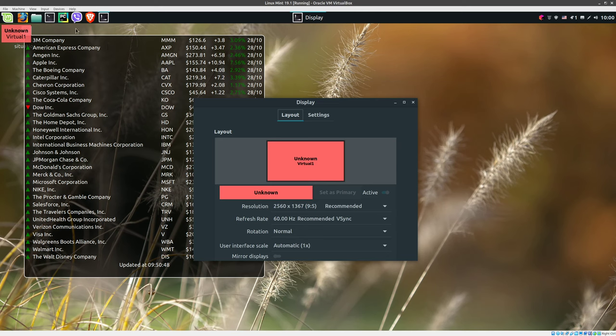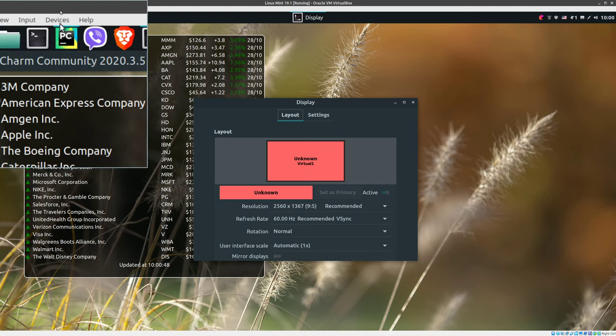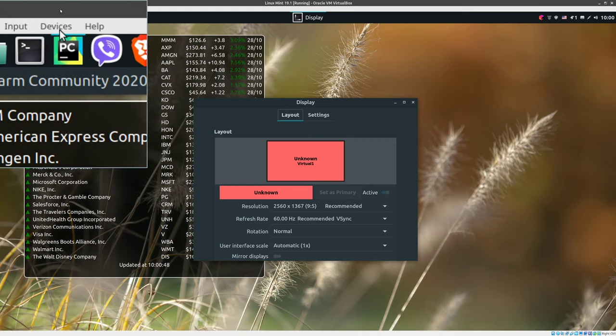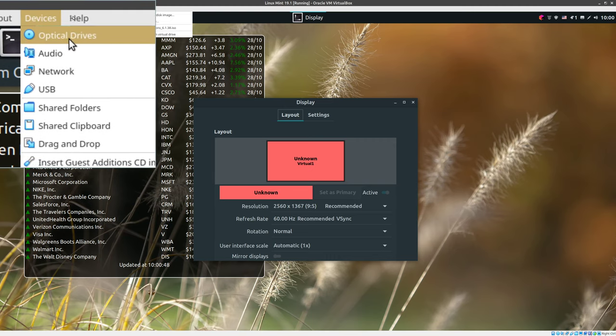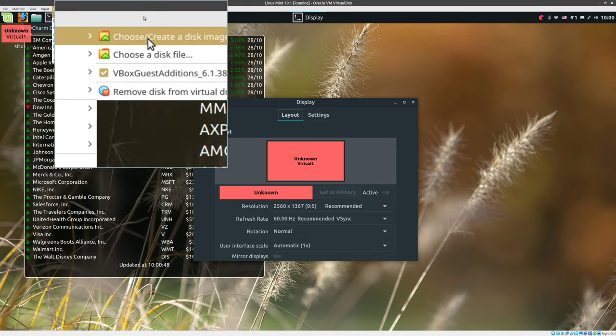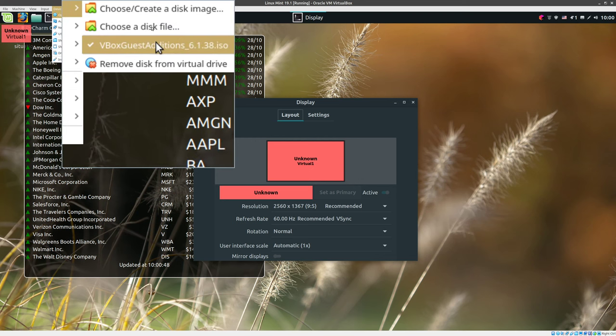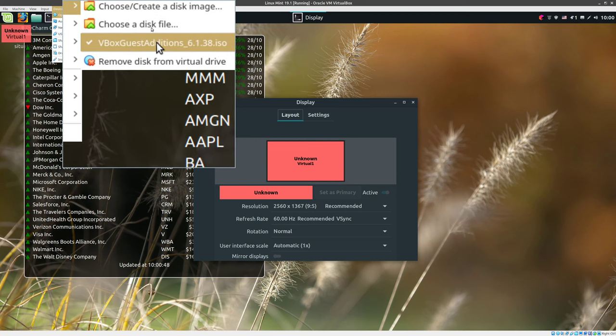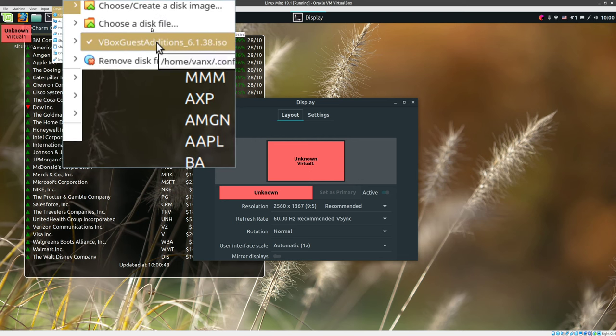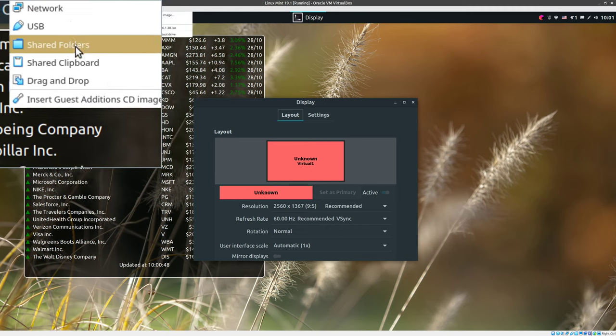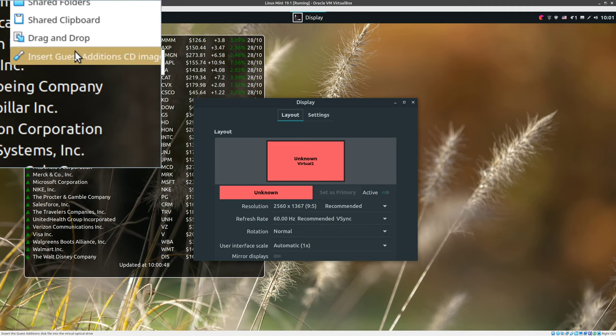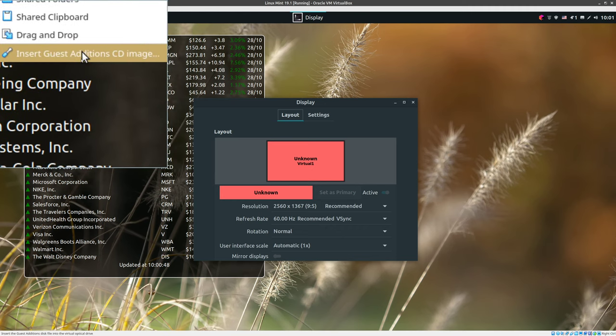To make sure that those two options work you need to have Guest Additions disk. So we need to go to Devices, Optical Drives and then ensure that you have Guest Additions installed. Otherwise you can install them by going to Insert Guest Additions CD.